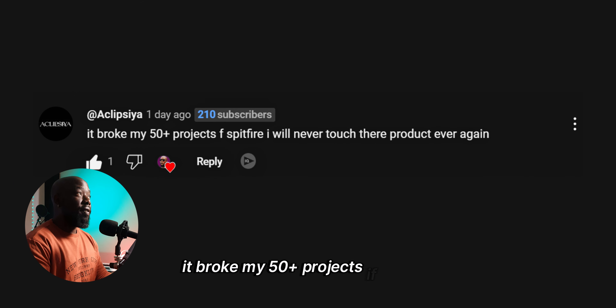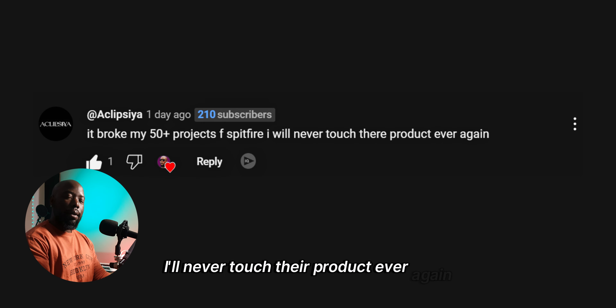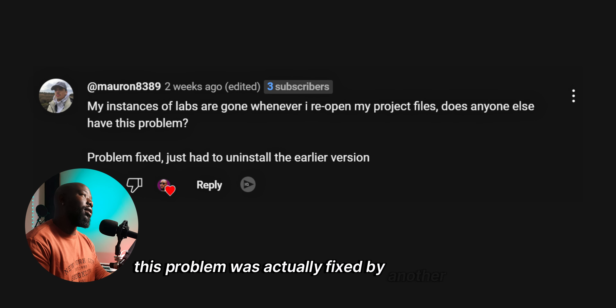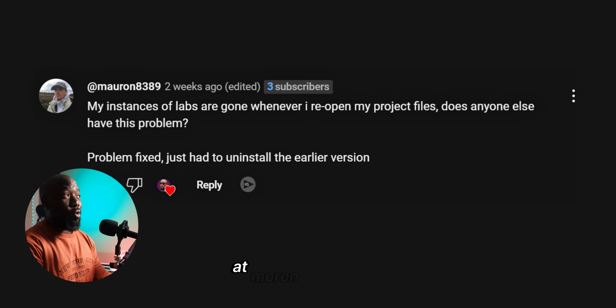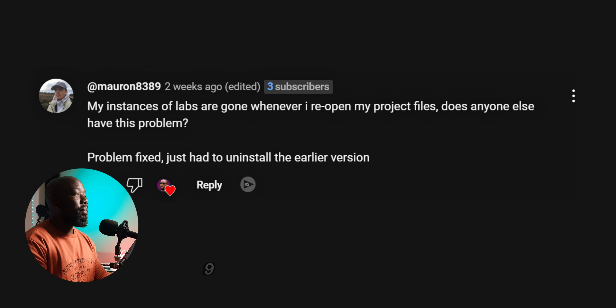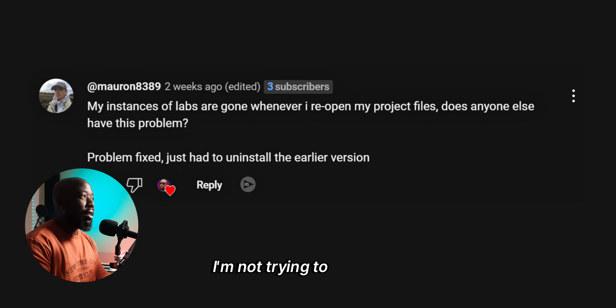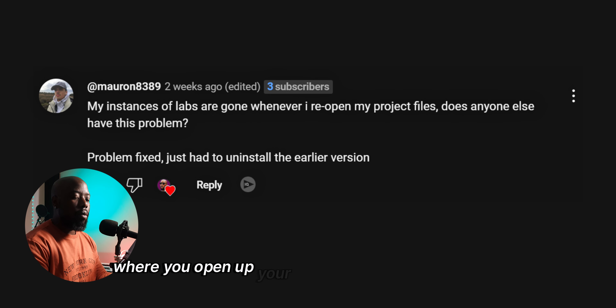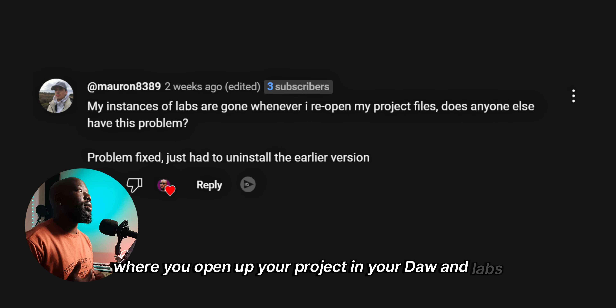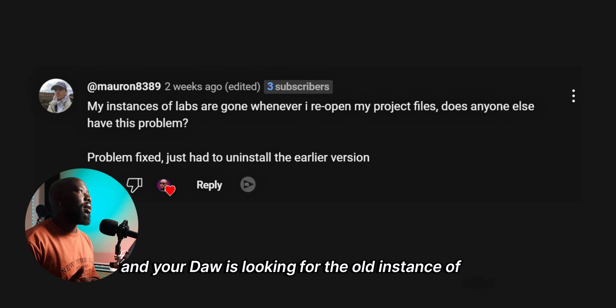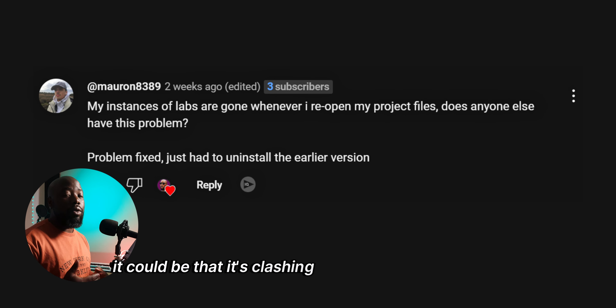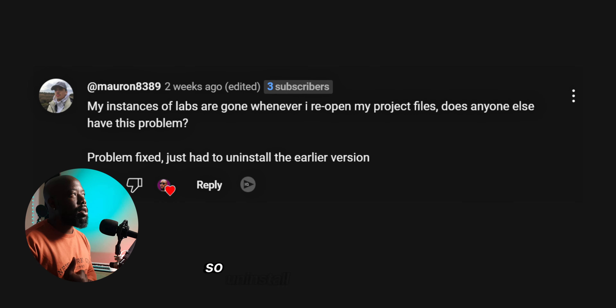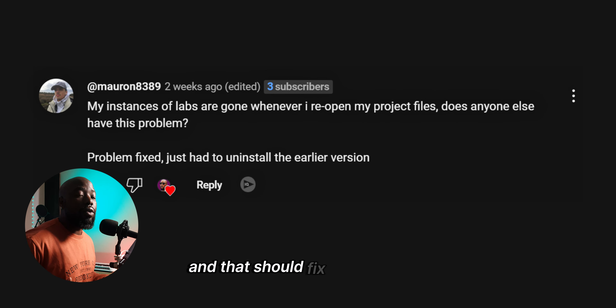One user complained it broke their 50-plus projects — but this problem was actually fixed by another user who said: 'The problem is fixed — I just had to uninstall the earlier version.' So if you open your project and your DAW is looking for the old instance of Labs, it could be clashing between the old and new instances. Uninstall the old instance and that should fix your problem.